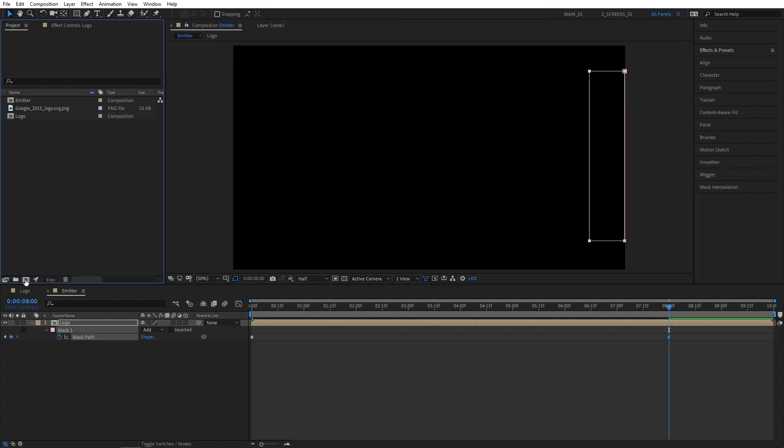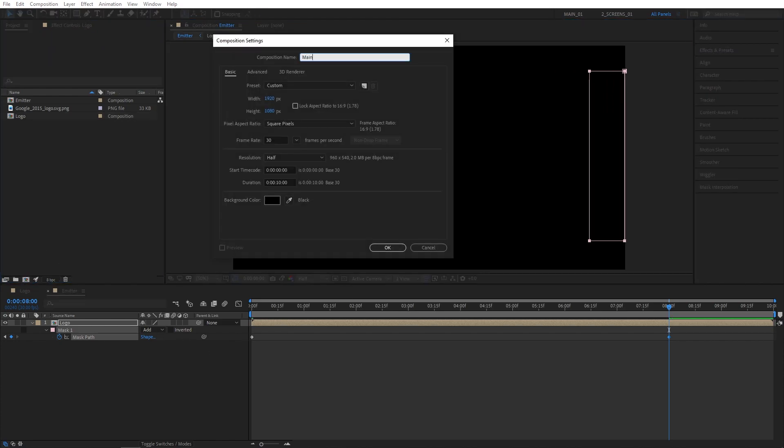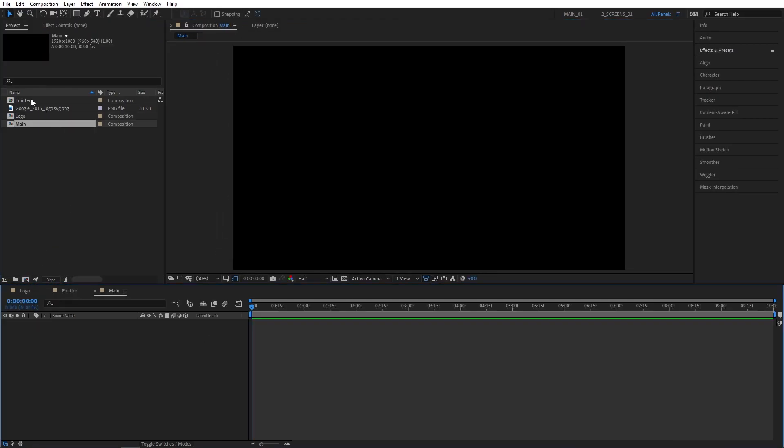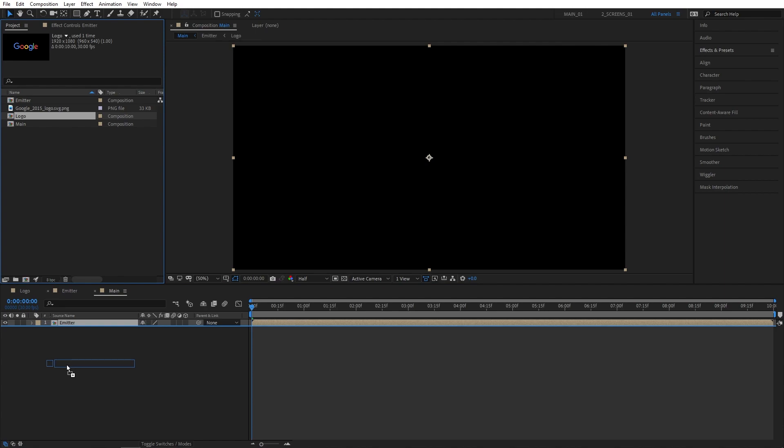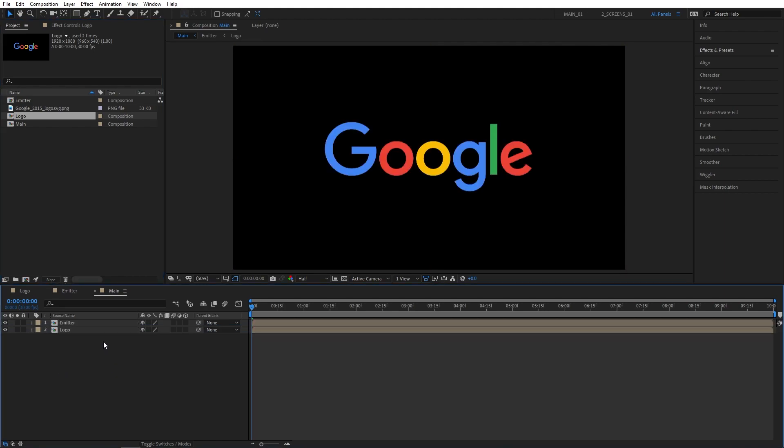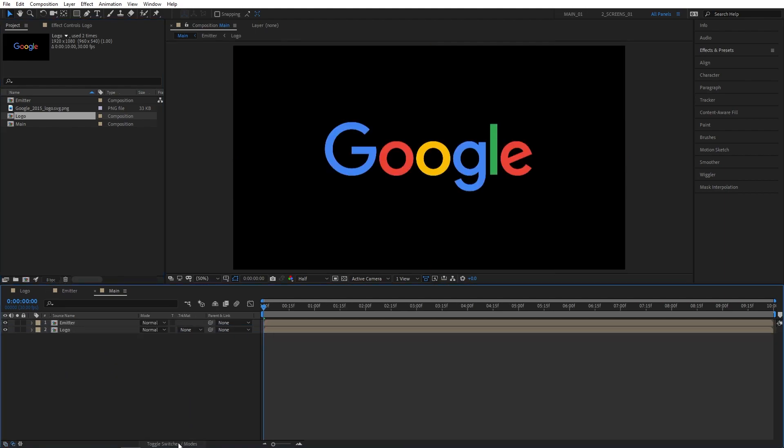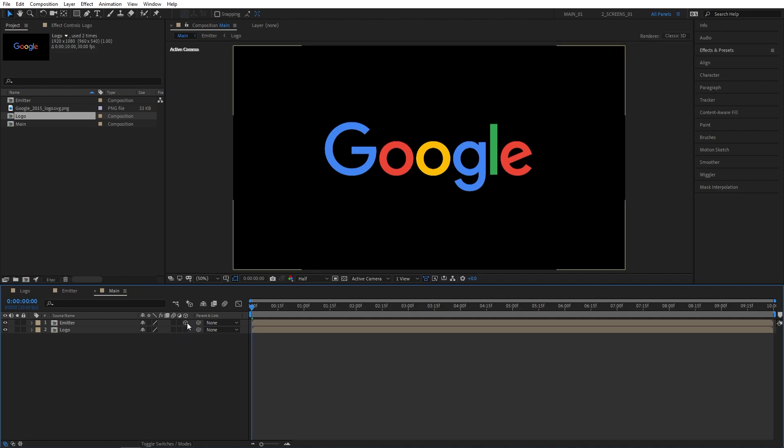Then let's create another composition and name it main. Then drag emitter and logo comps to the timeline and make emitter 3D. Click on toggle switch modes if you don't see this column and make it 3D by checking this box and also go ahead and hide it.